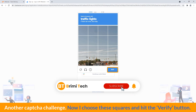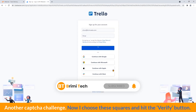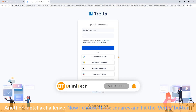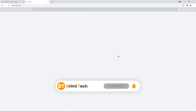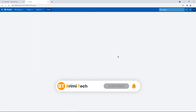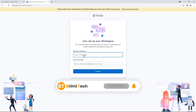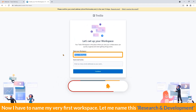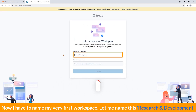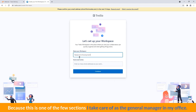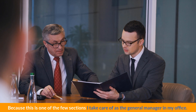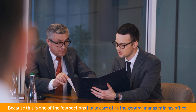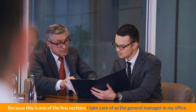Another captcha challenge. I choose these squares and hit the verify button. Now I have to name my first workspace. Let me name this Research and Development, because this is one of the few sections I take care of as the general manager in my office.